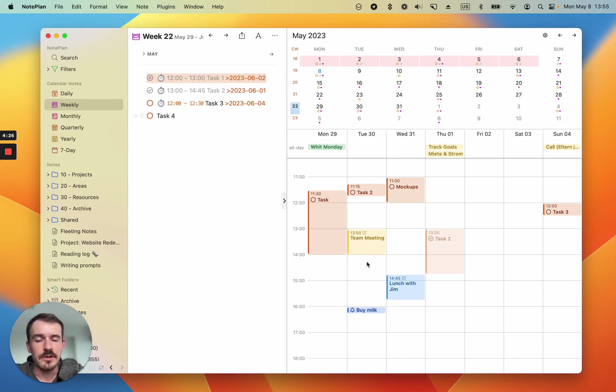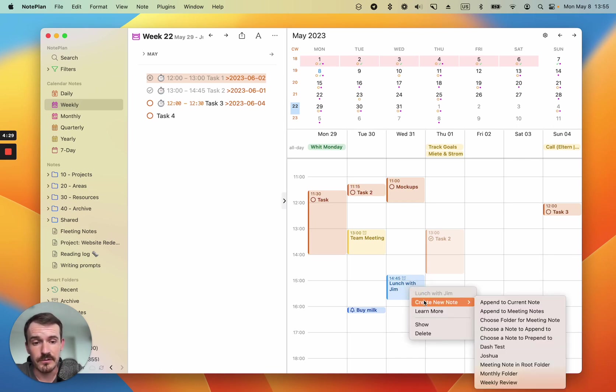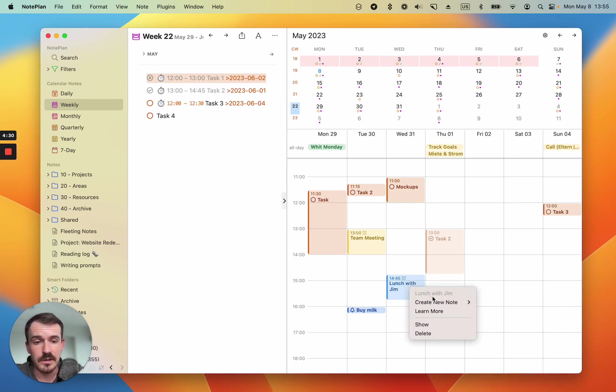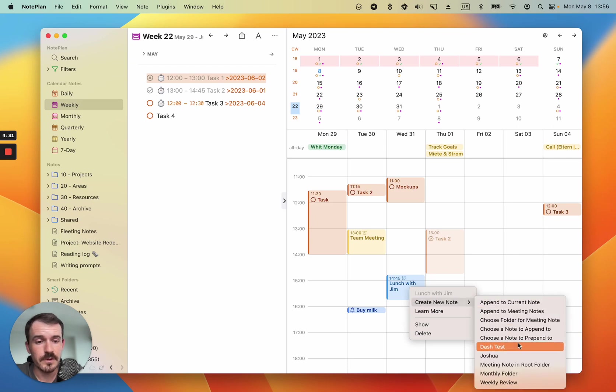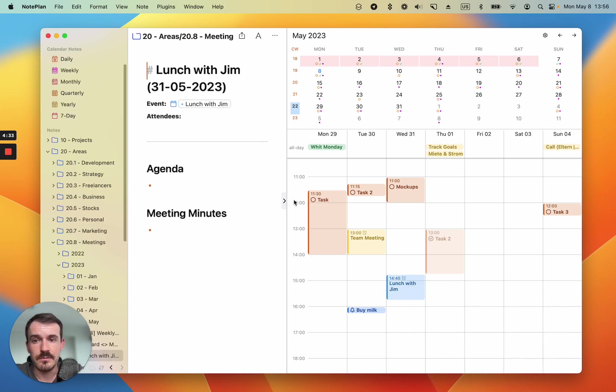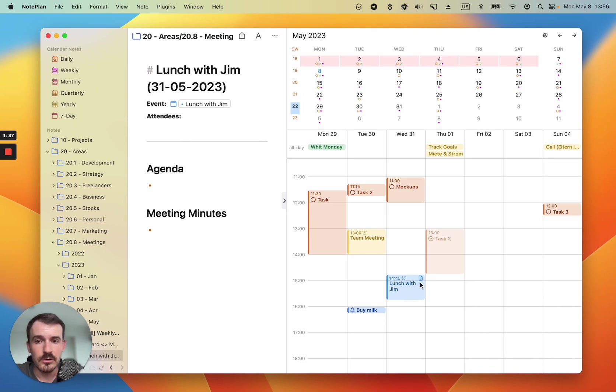And you can also click on events and create meeting notes directly from here. Let's say lunch with Jim and we can create a meeting note. So it created the meeting note. Now you also see the note icon here.